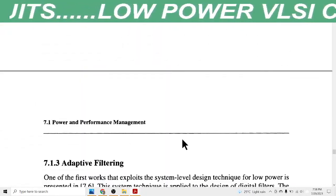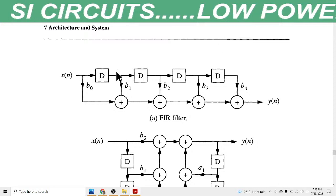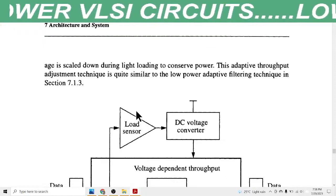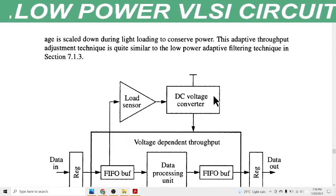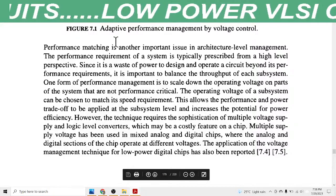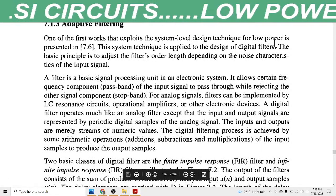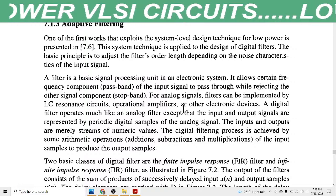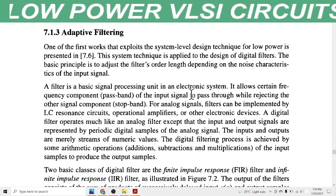This adaptive technique is very similar to the adaptive filtering technique. This diagram shows a filter. The second topic is adaptive filtering — first we discussed performance management in data processing circuits, and now we can also discuss adaptive performance in the digital filter circuit. You can take a screenshot for the theoretical portion.